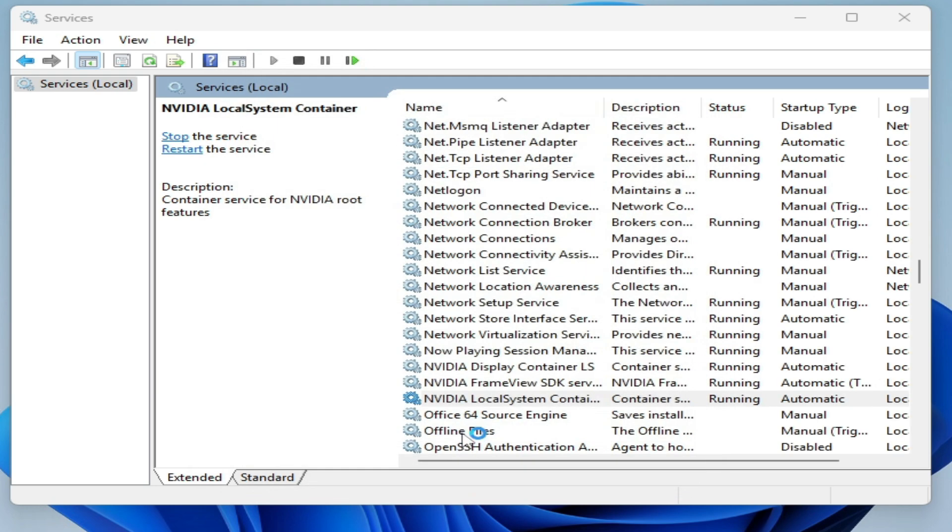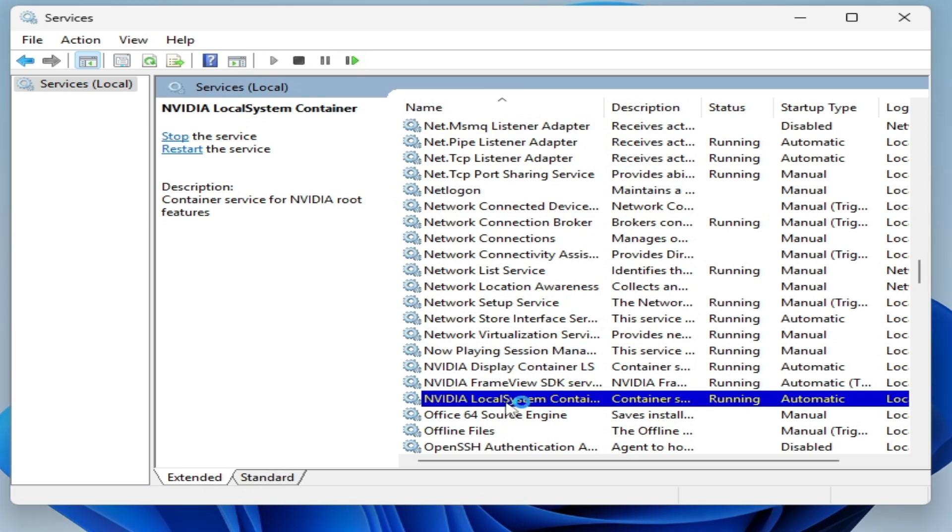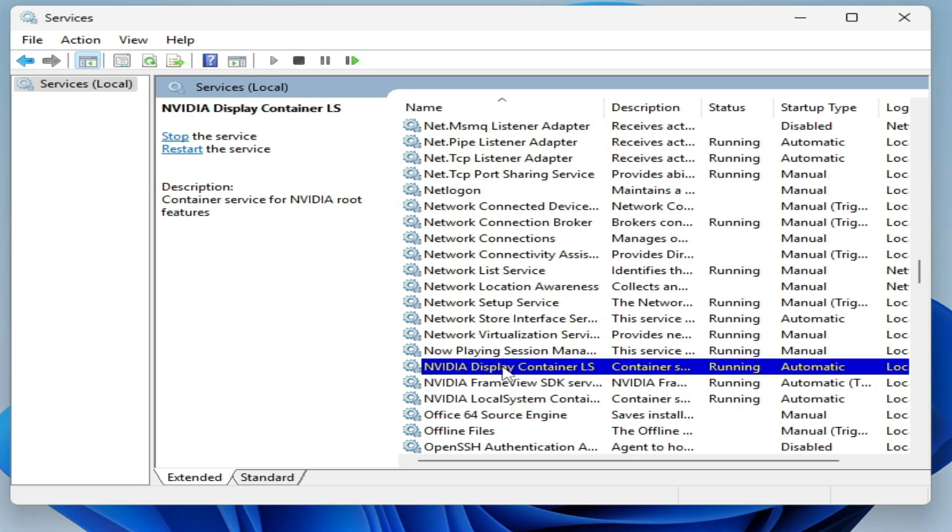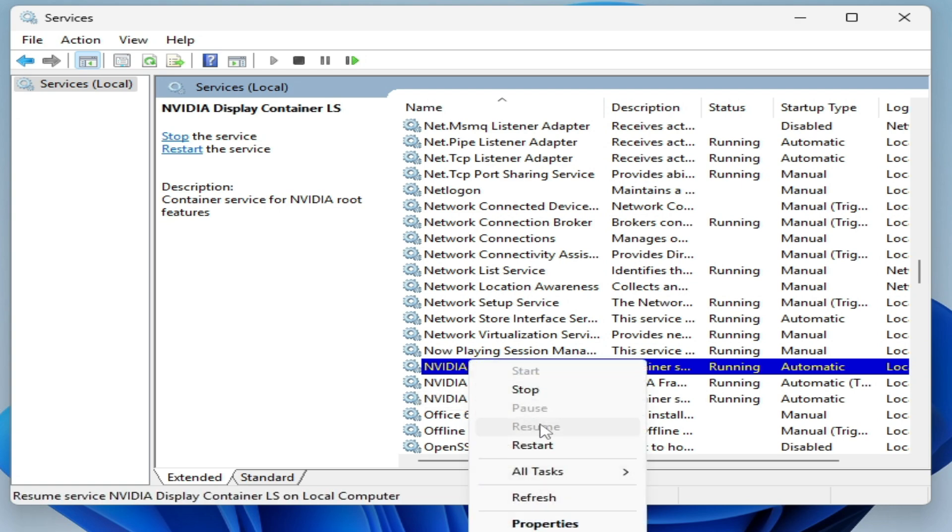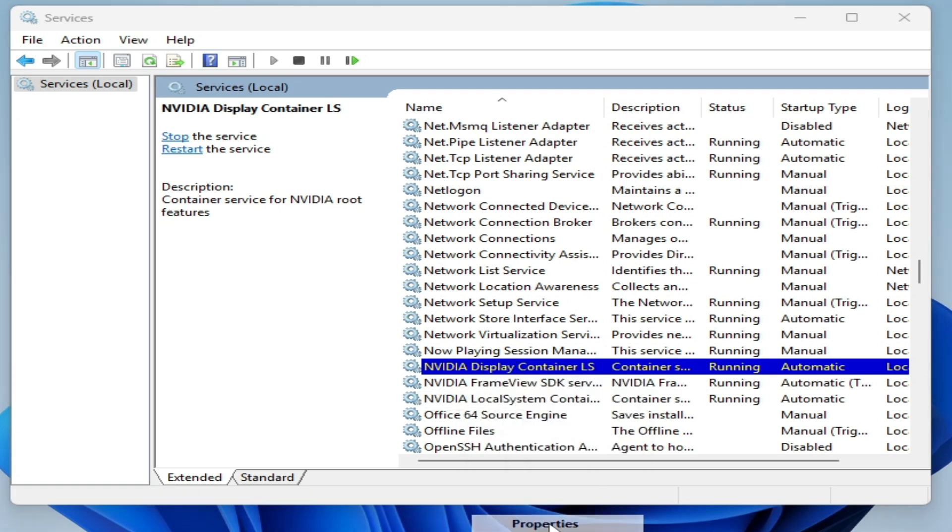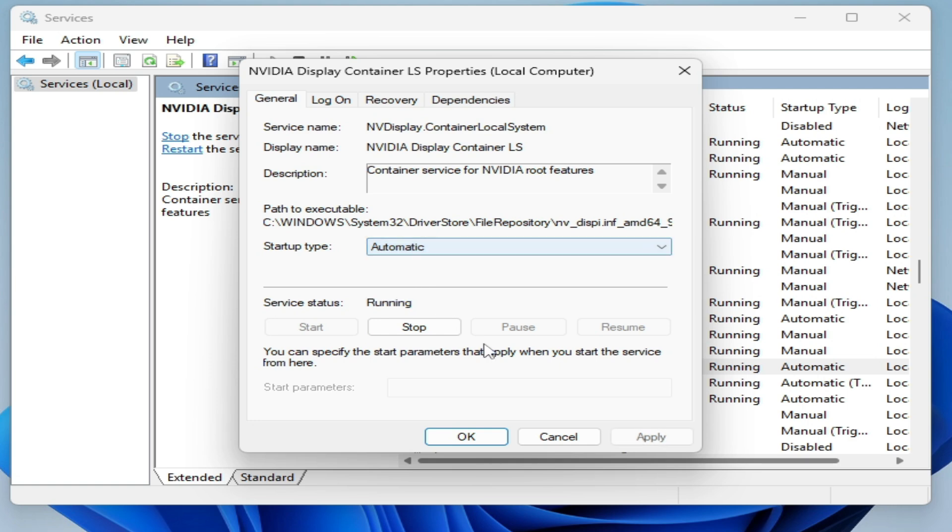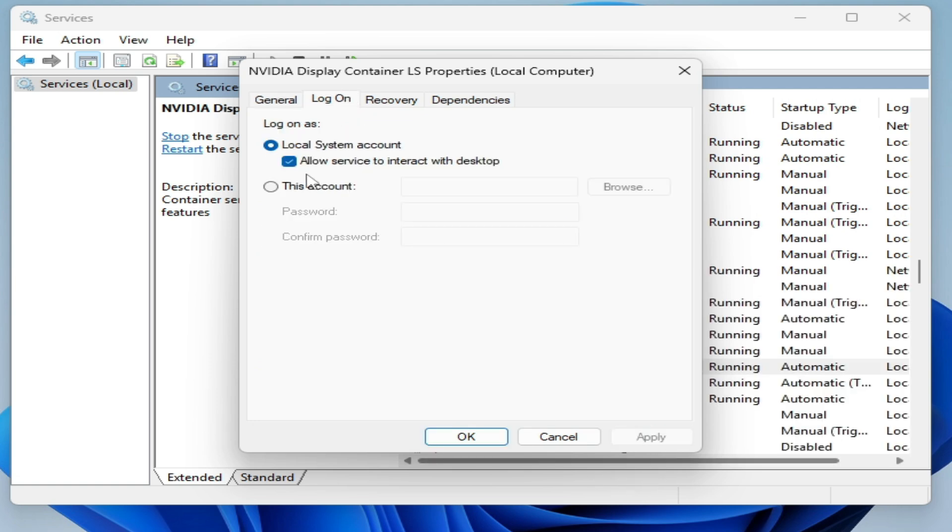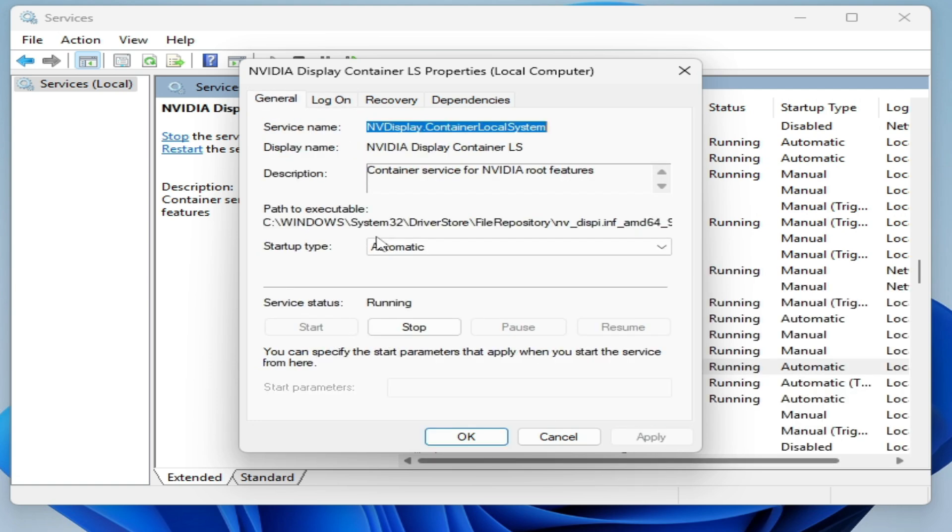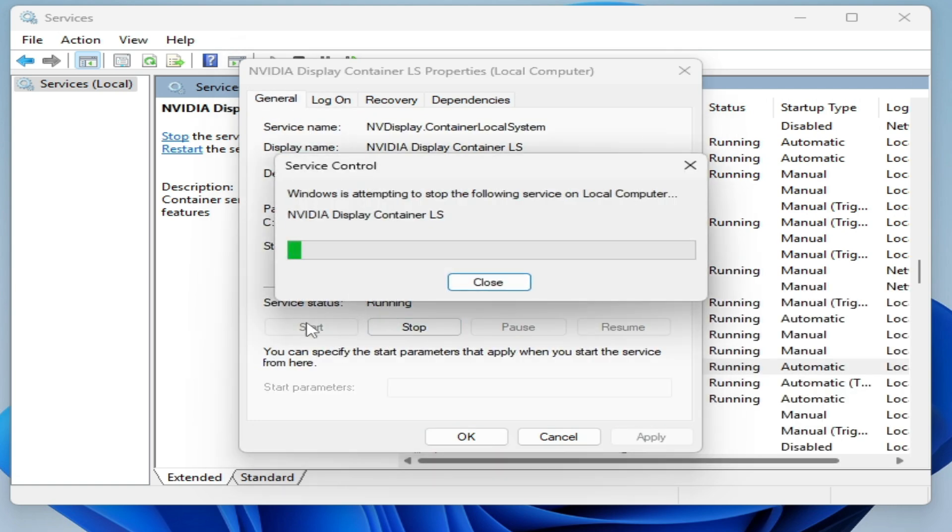Now go to NVIDIA Display Container. So you have to turn on all services for NVIDIA. Open Properties, set to Automatic, apply, go to Log On, check these options, stop and start again.